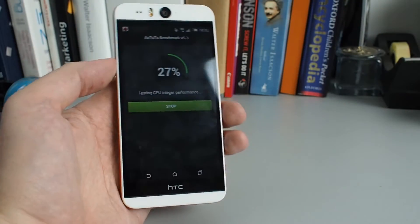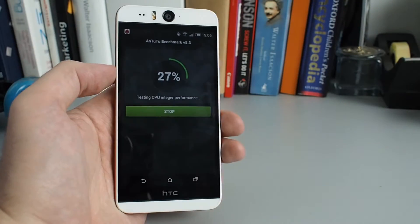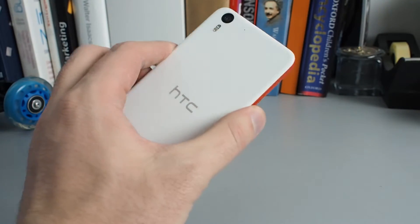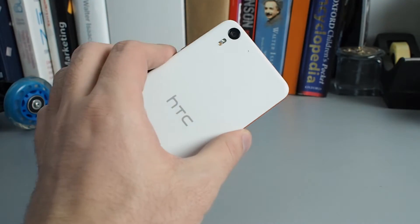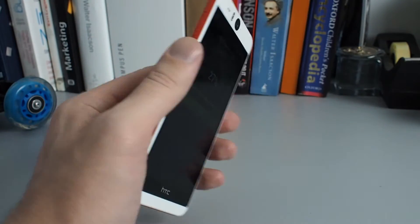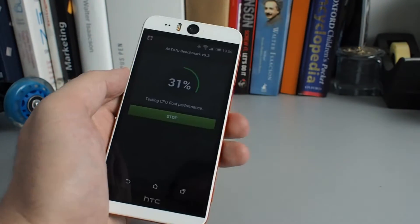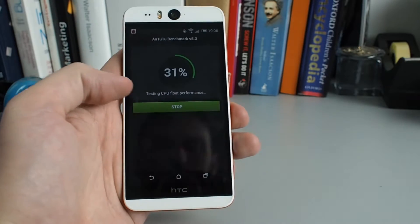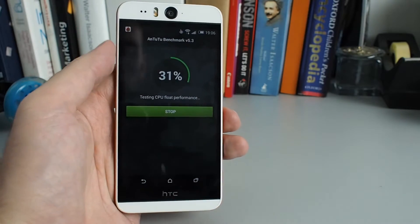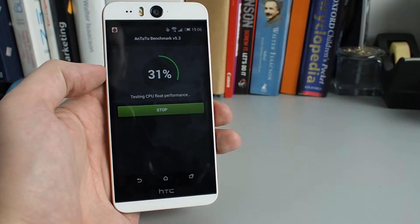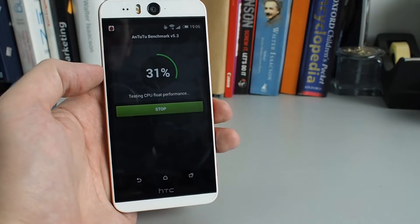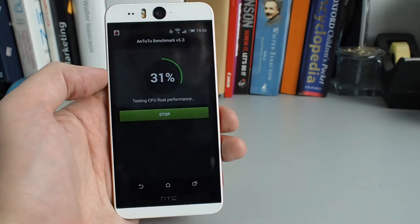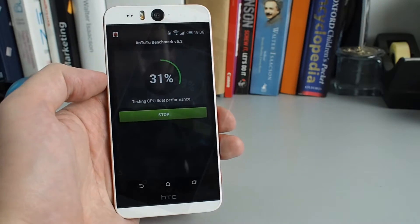It has the same Snapdragon 801 chipset like the HTC One M8 and two gigabytes of RAM, and the display is 5.2 inches with high pixel density with Full HD 1080p resolution.